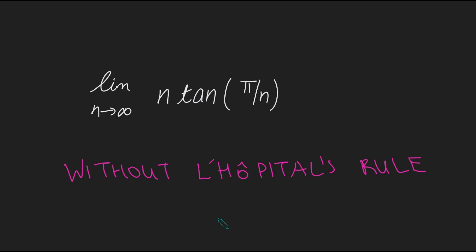Hi, thanks for joining me. Today I'm going to be evaluating the limit as n goes to infinity of n times tan of pi over n without using L'Hopital's rule. It's quite easy to do with L'Hopital's rule, but here's a really interesting way we can evaluate this limit without using L'Hopital's rule. Let's get stuck in.